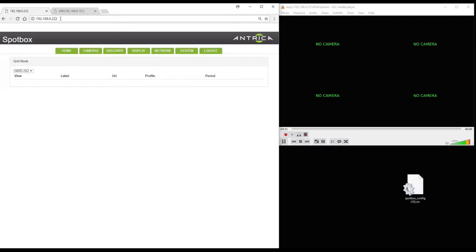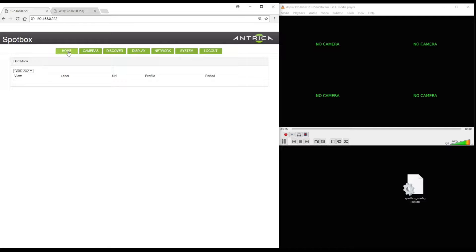So here we have the Spotbox web page. Here you can see the IP address for the default settings. If we click on home we won't see much.